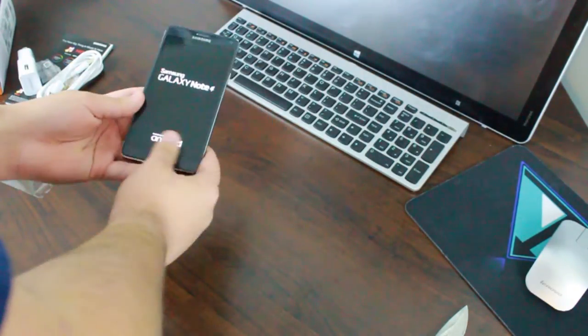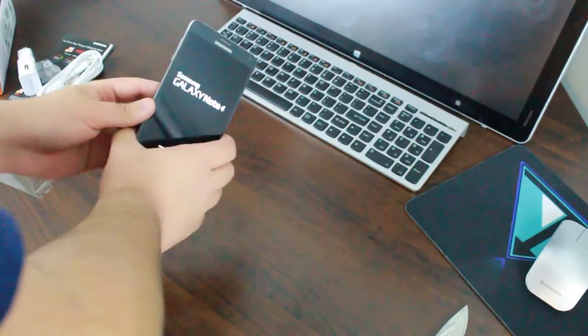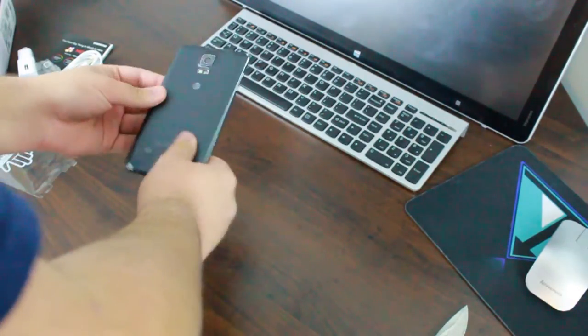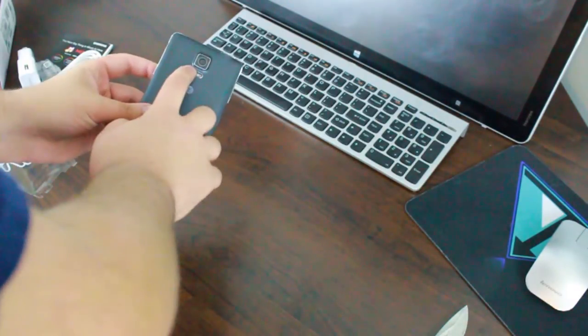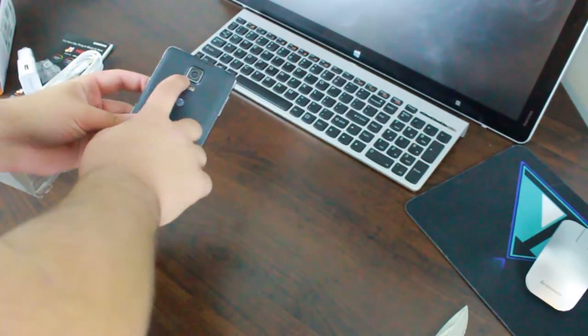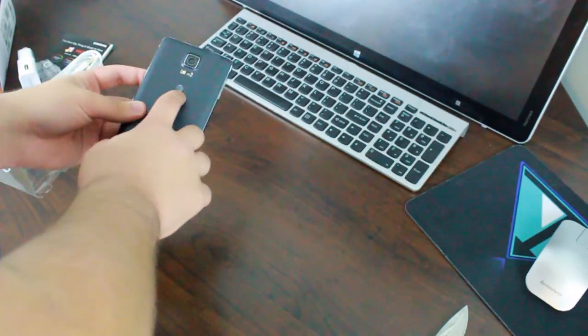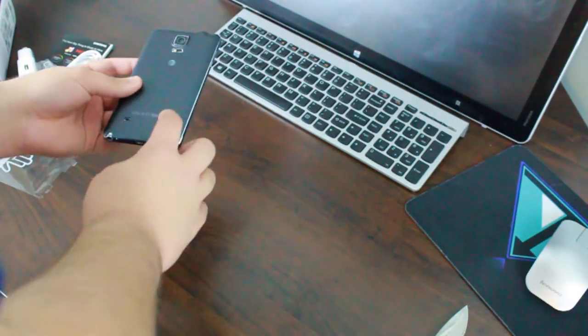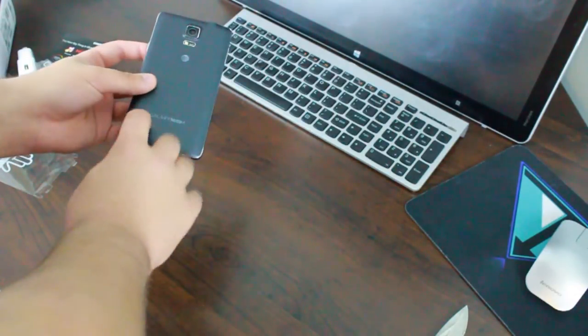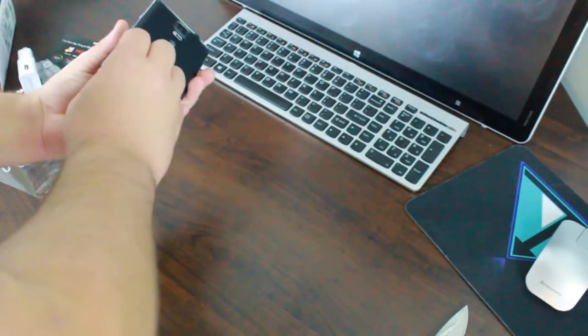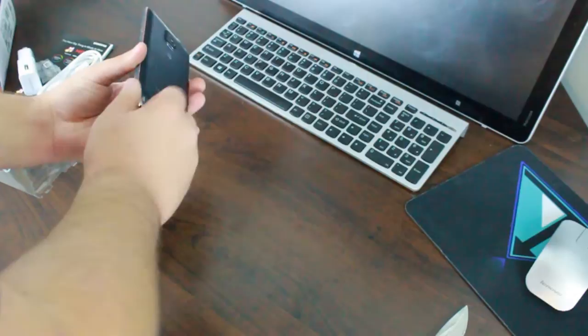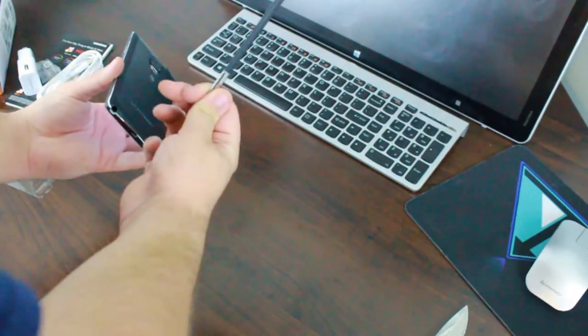I'm powered by Android there. But here on the back we have our 16 megapixel OIS sensor with a heart rate monitor and a flash down below, speaker system, and the S Pen.